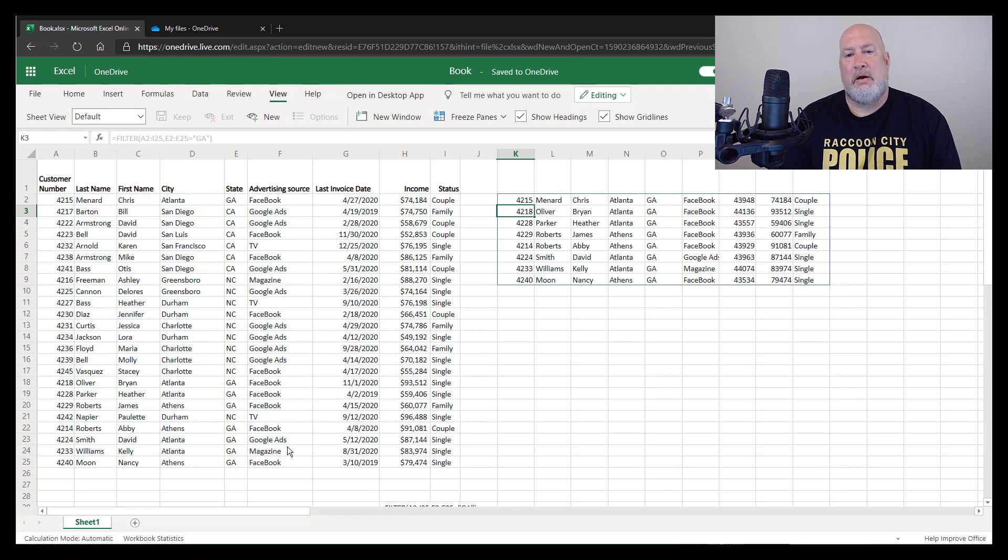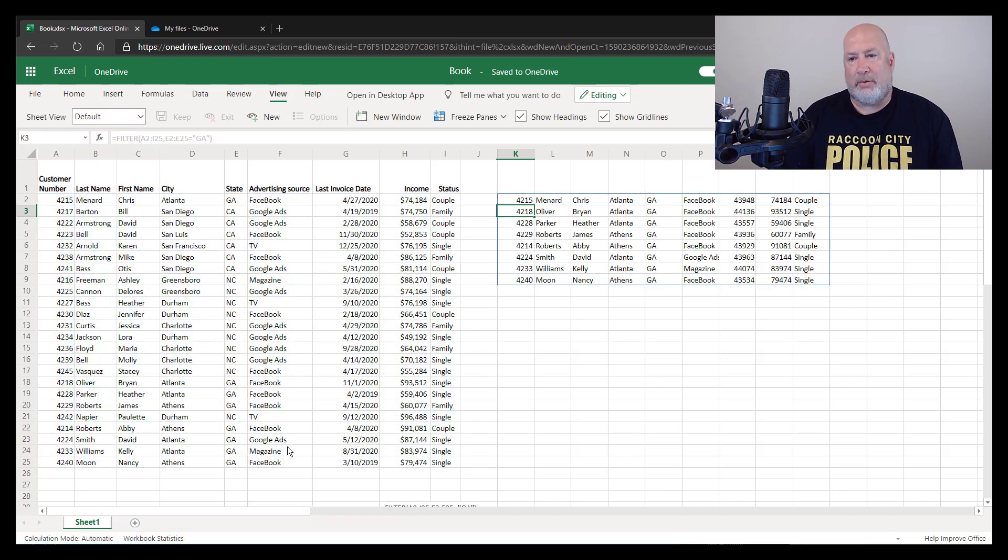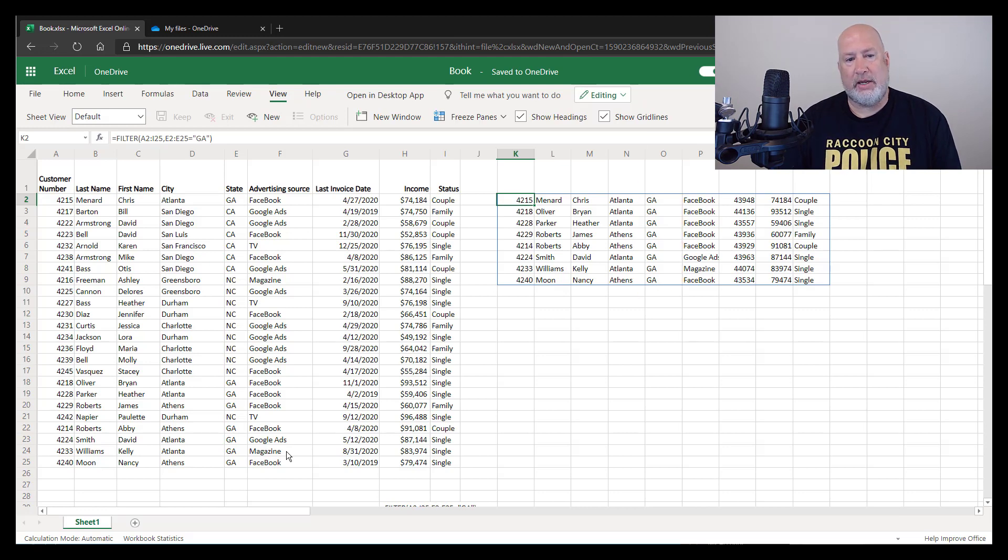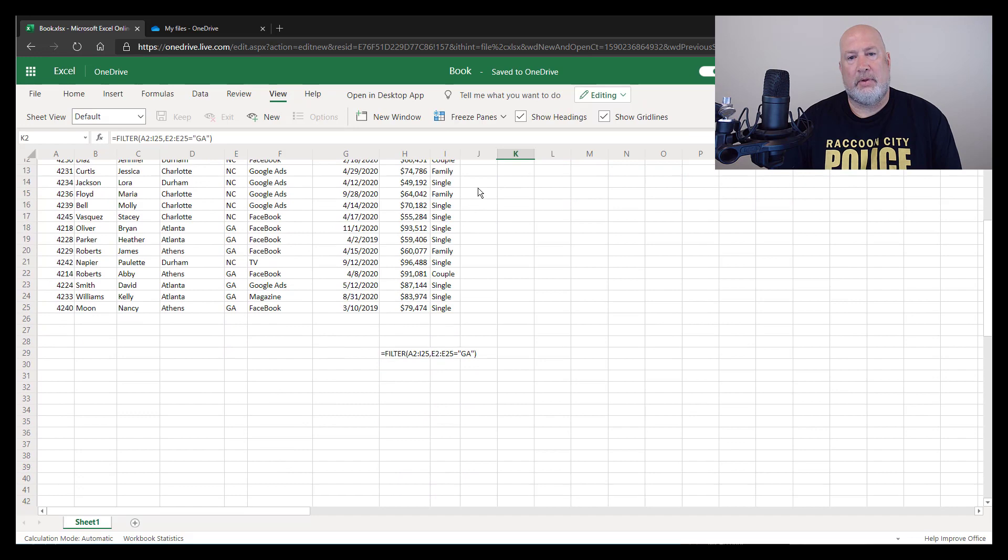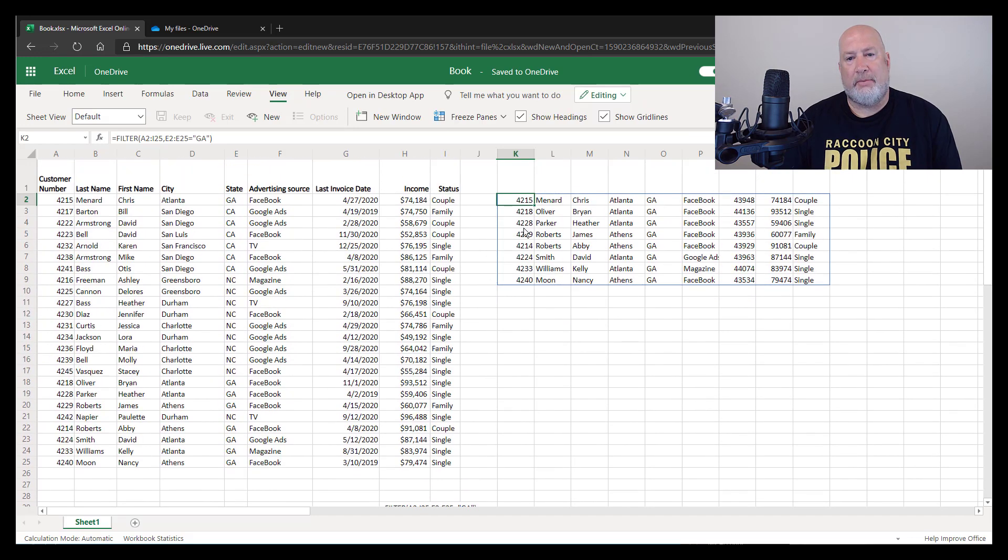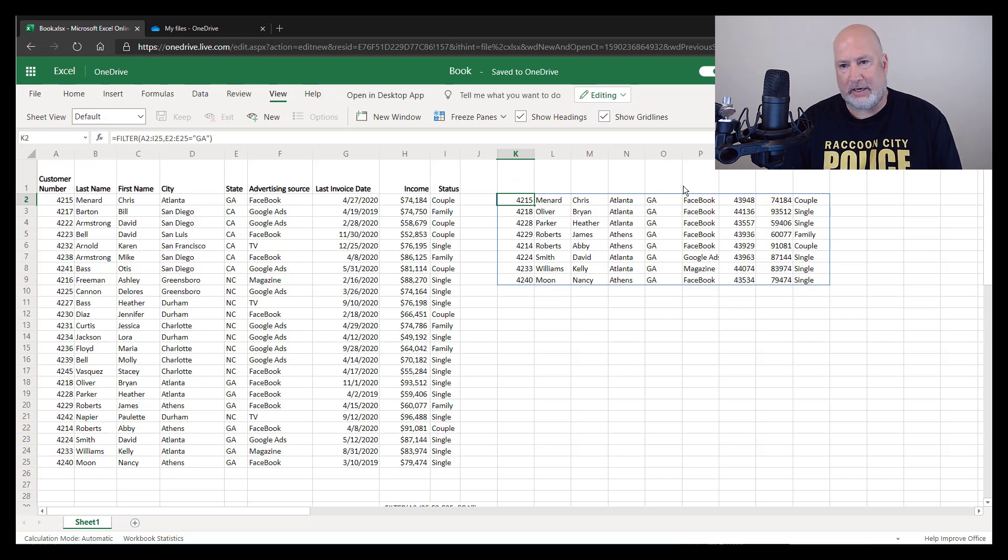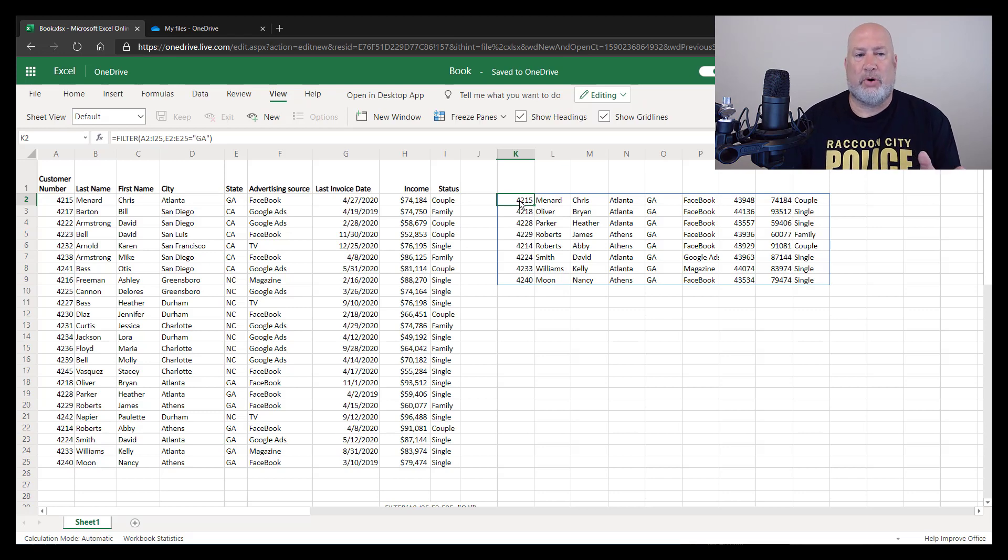And there are my results. If you look in column O, everyone is GA, so it is working. There are my customers right here. It doesn't pull over the header row, so I could copy the header row A1 to I1 and paste it up here if I wanted to. So there's method one.